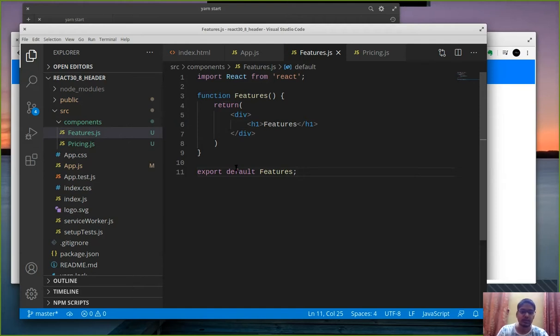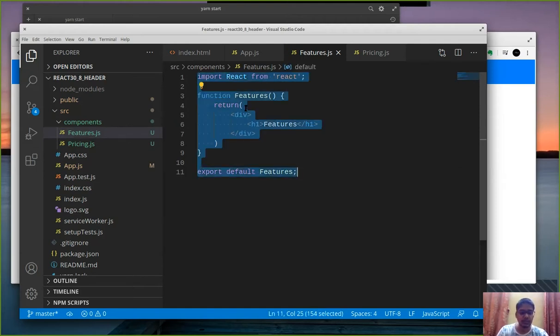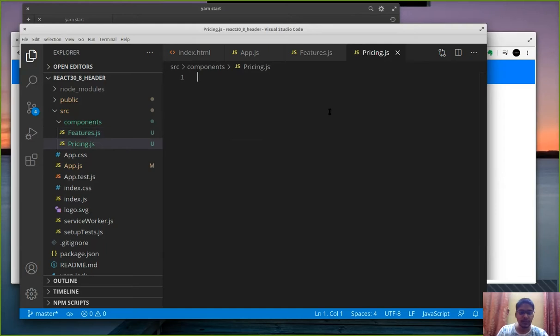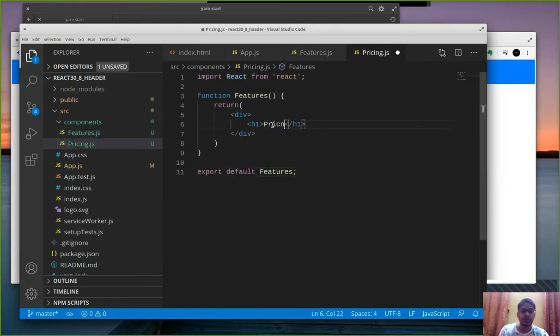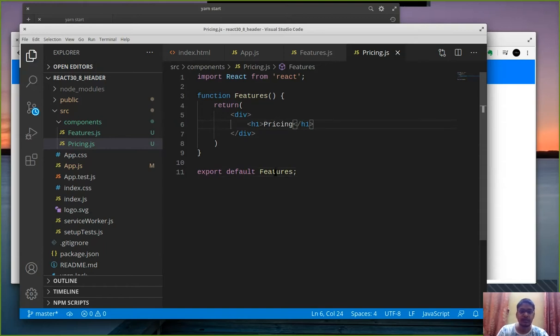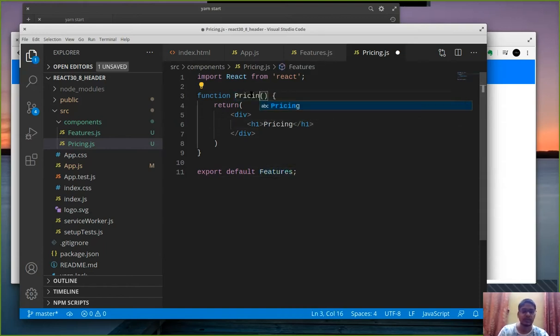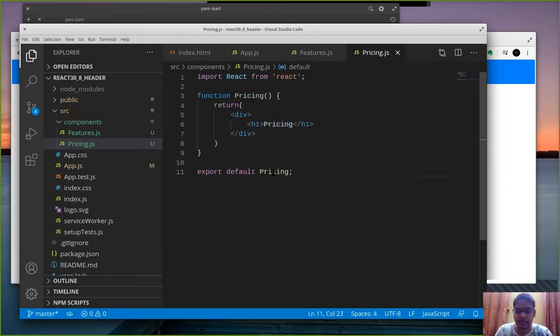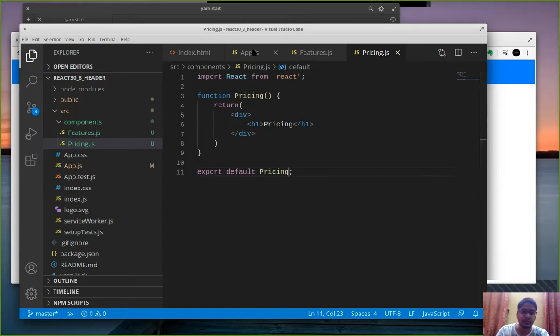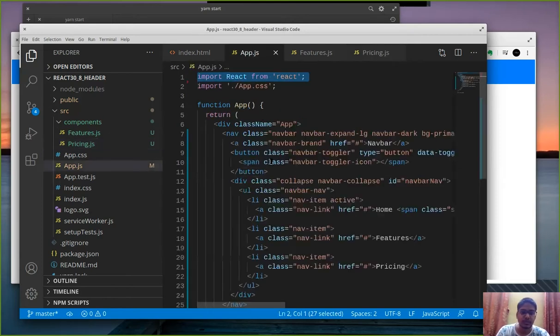Similarly we are going to pricing page and paste the same code and we have a pricing, we will have pricing here and then change features to pricing and export default to pricing again. So we have two pages with which we can play around.